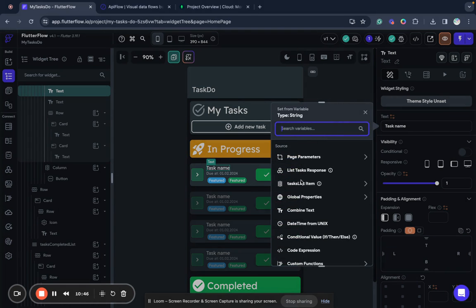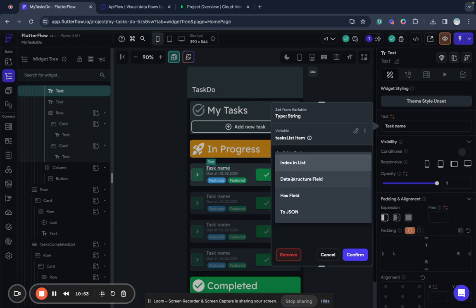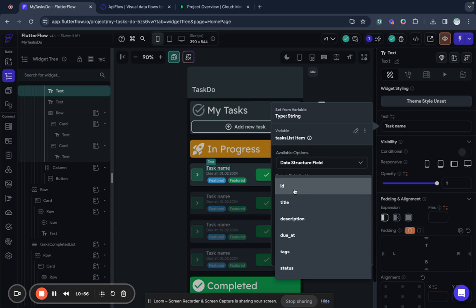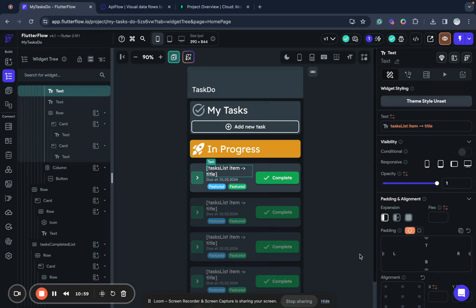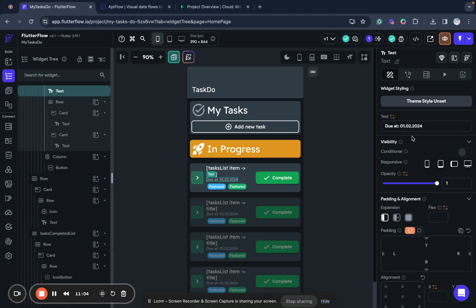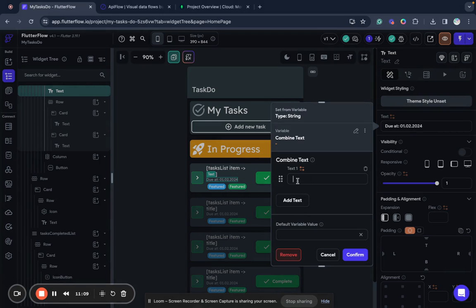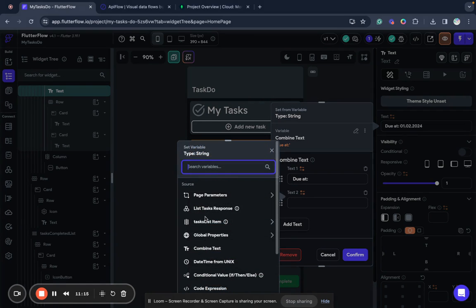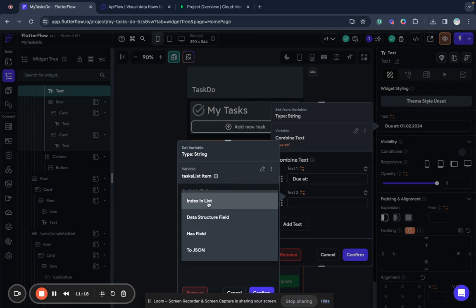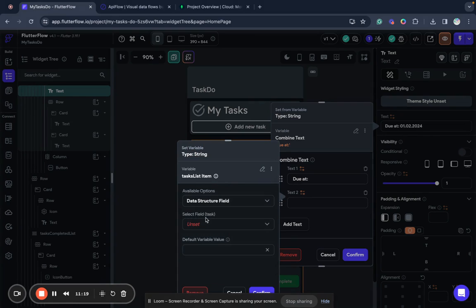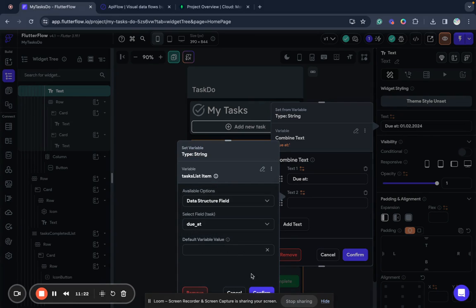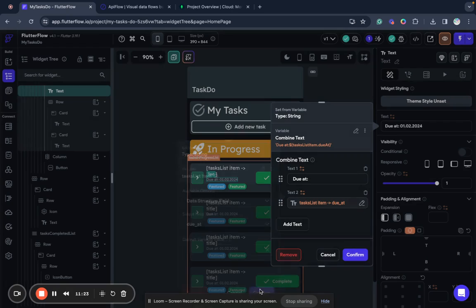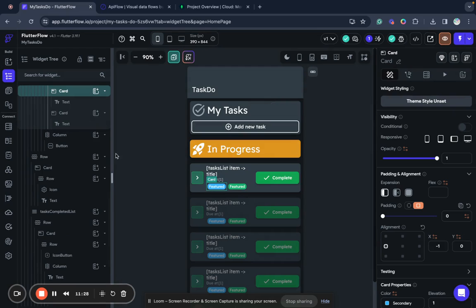And now we can bind individual fields. So for example, we want to show task name. We will bind text to element of this list and we will select the title, the structure field. As you can see it changes, shows us the title. We want to show some label here. So we will use combined text. We will use due date. We will add text, tasks list item, data structure field, due date.